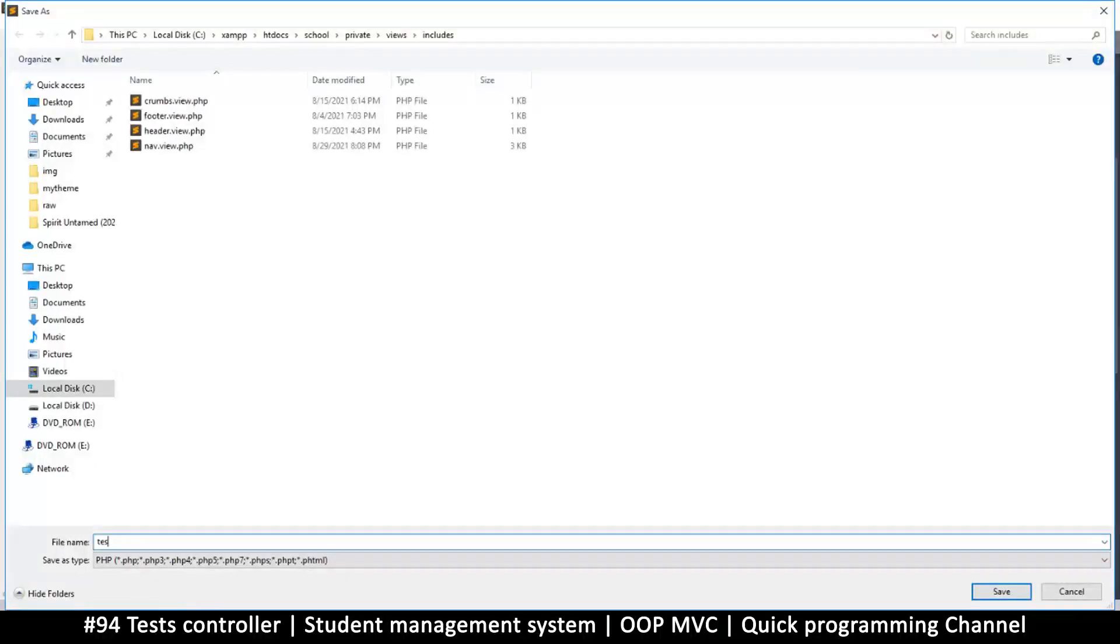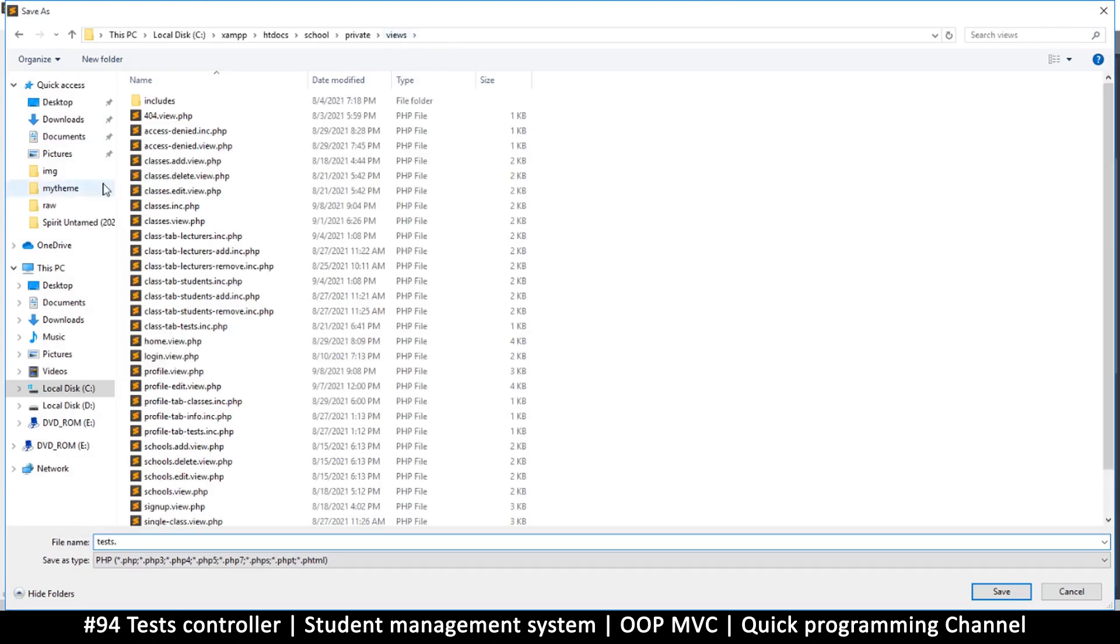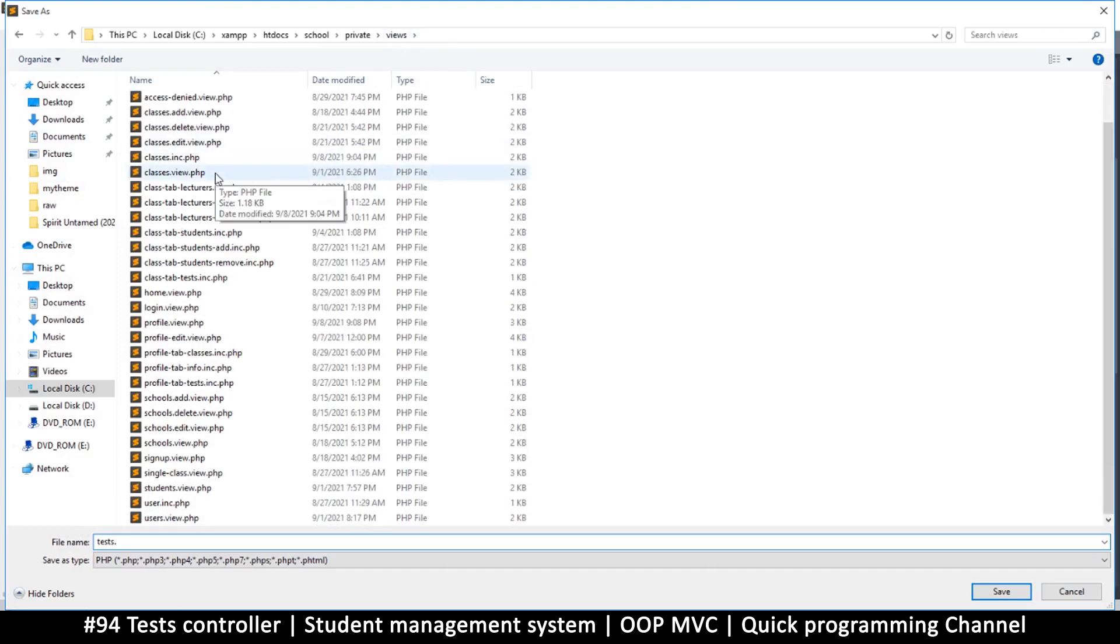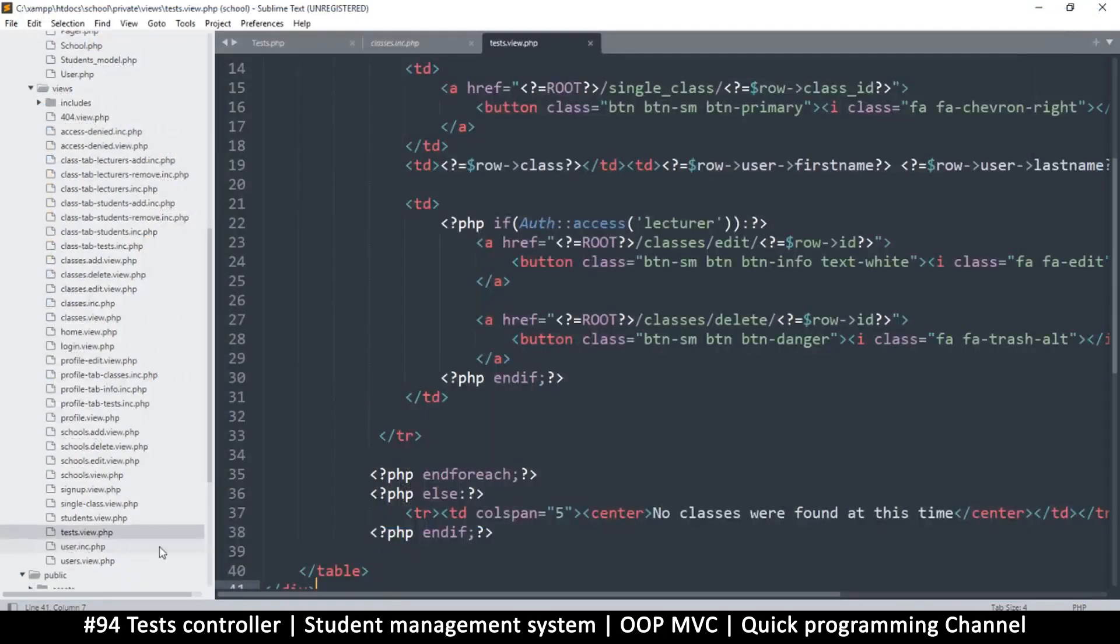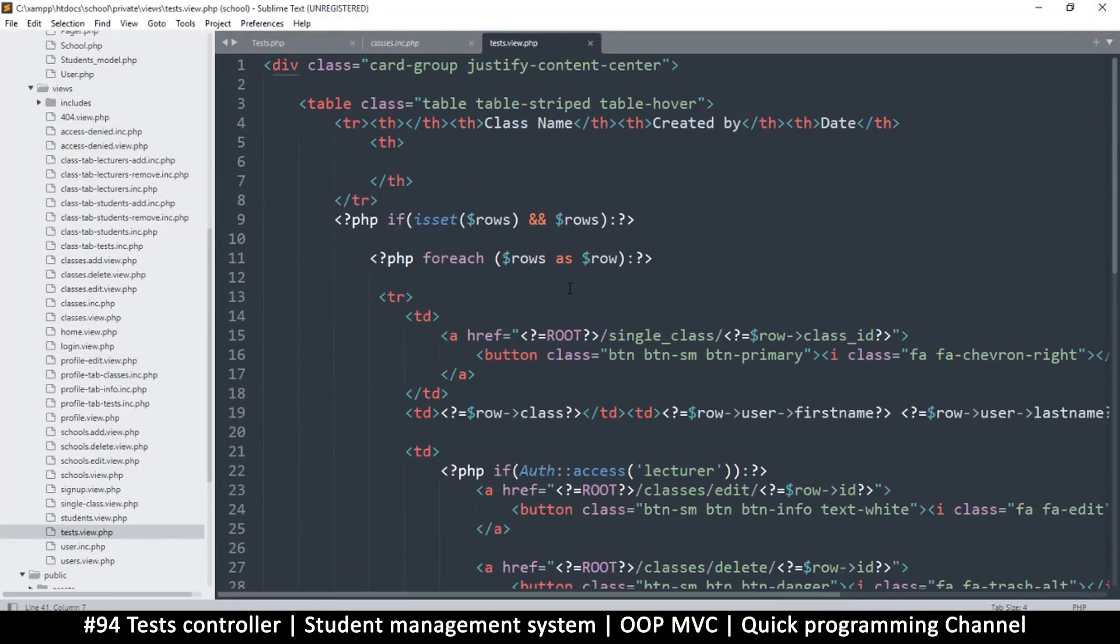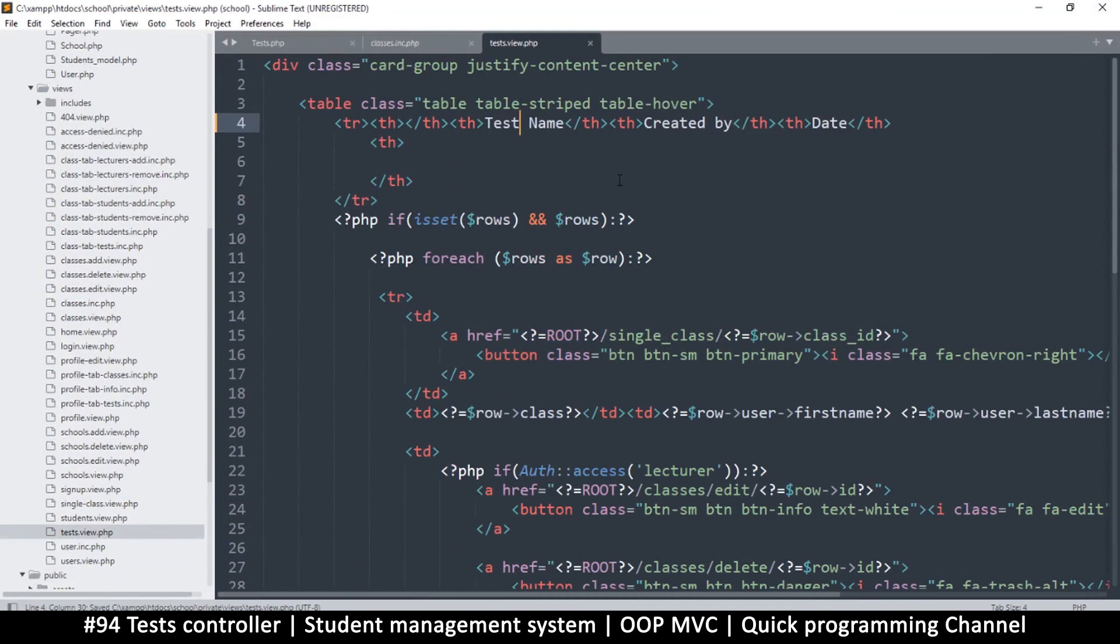This is the wrong folder, so that one was classes view. It's tests.view.php because it's not an include file.